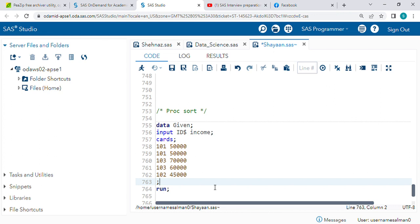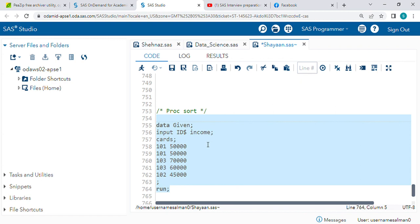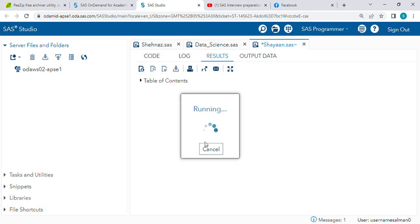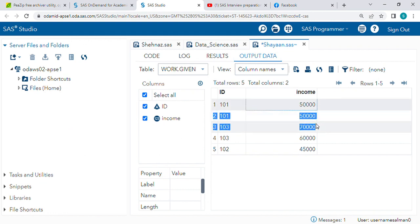Hello guys, today we are going to study about PROC SORT procedure in SAS. Let's check this example. I'm taking one input data with ID column and income column. Let's run this and check the output. You can see these first two rows are duplicate records.